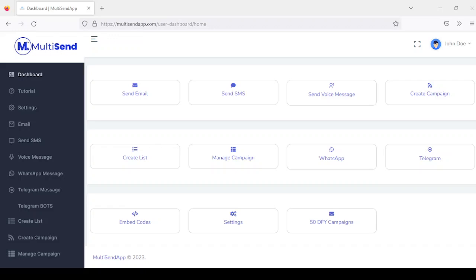Hey friends, today I'm going to be introducing you to a 5-in-1 AI based marketing platform that combines the power of email marketing, SMS, voice messages, WhatsApp and Telegram to drive traffic, leads and sales without any technical skill or hard work. This platform is called MarketSend.